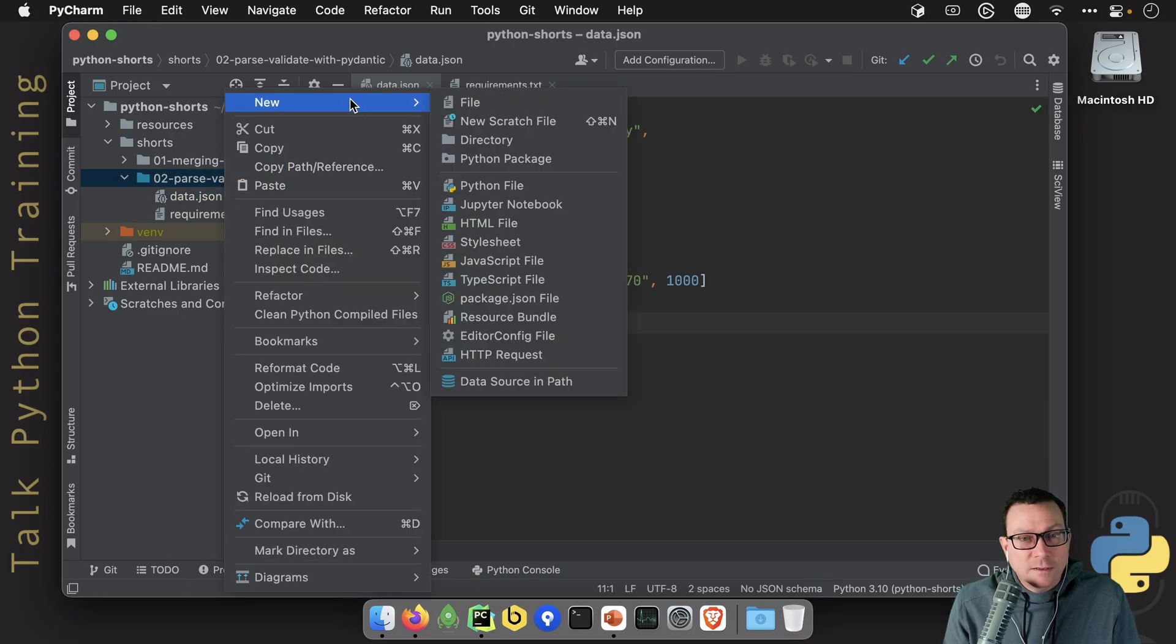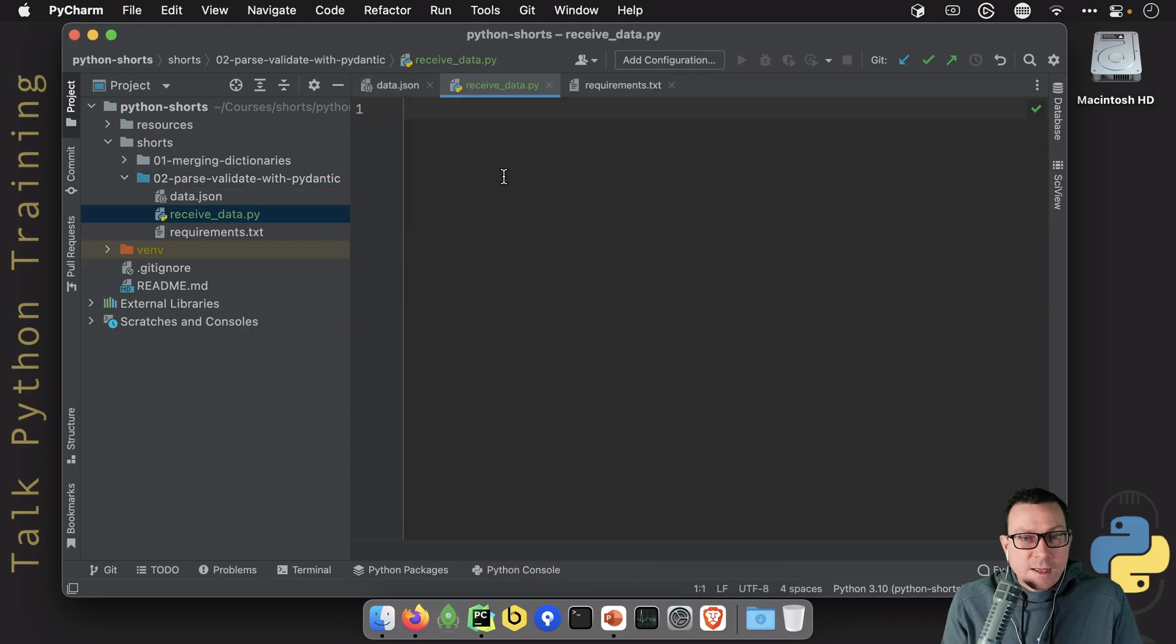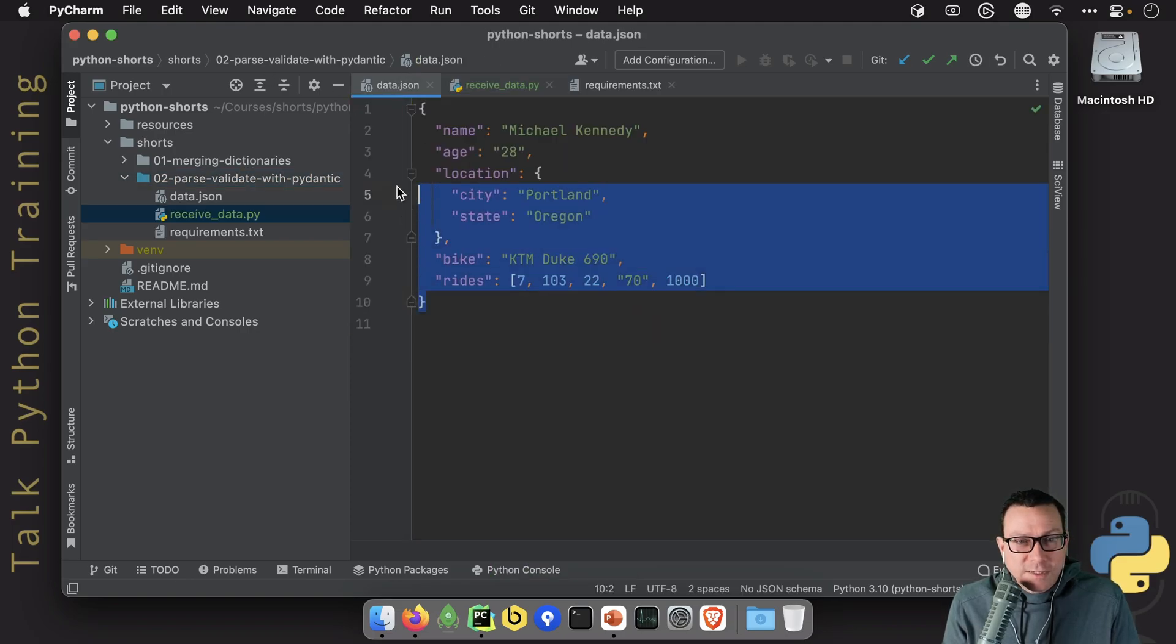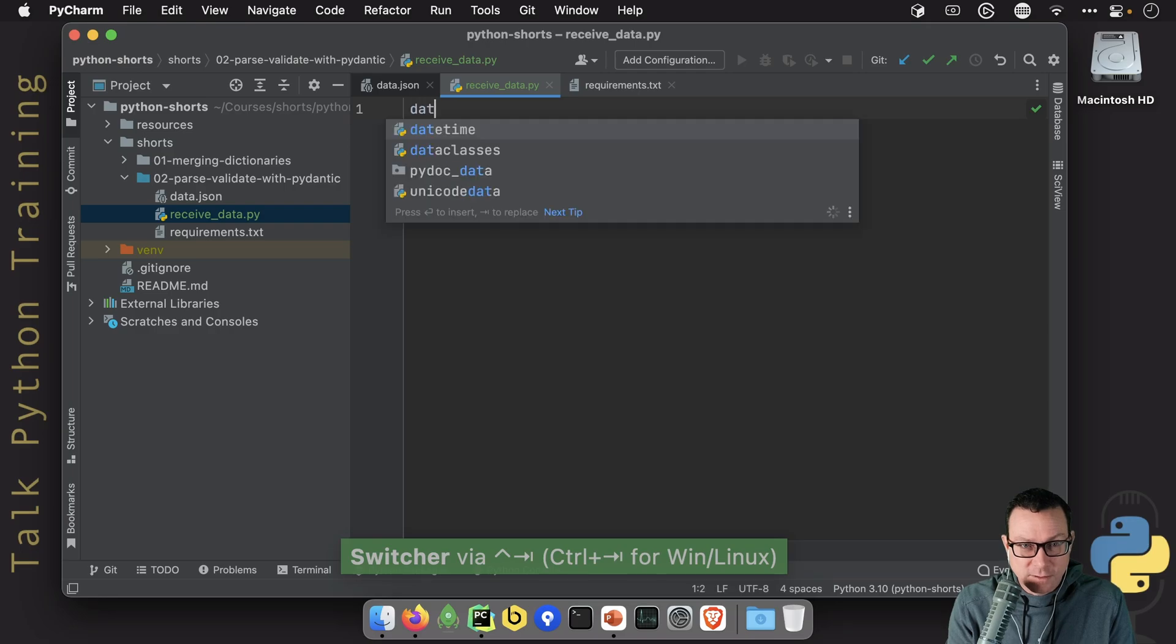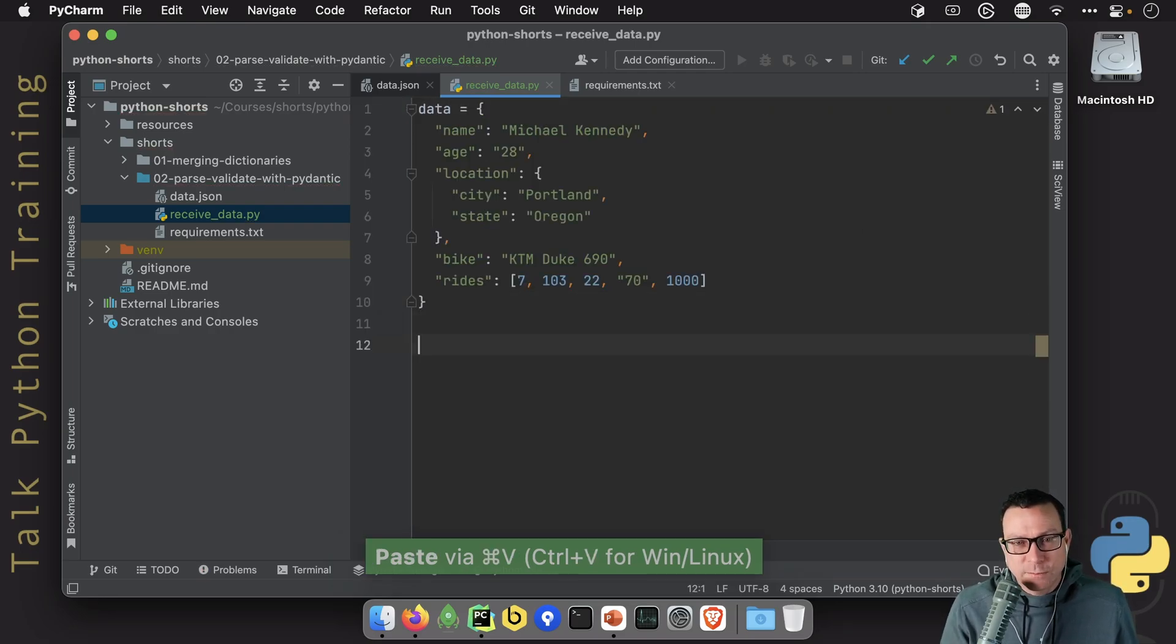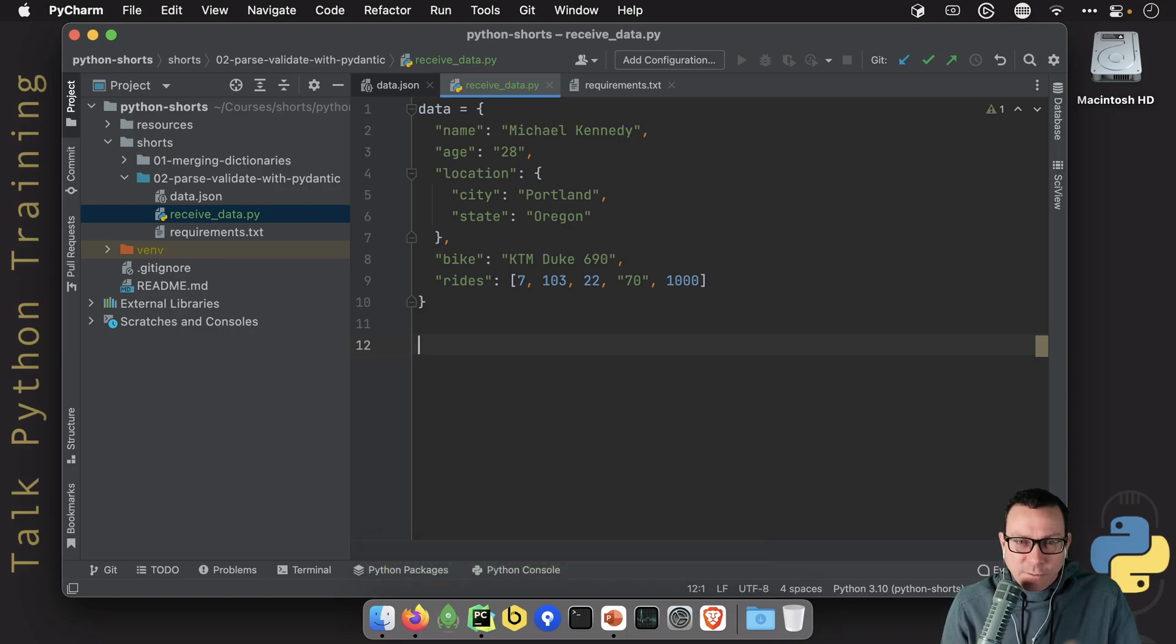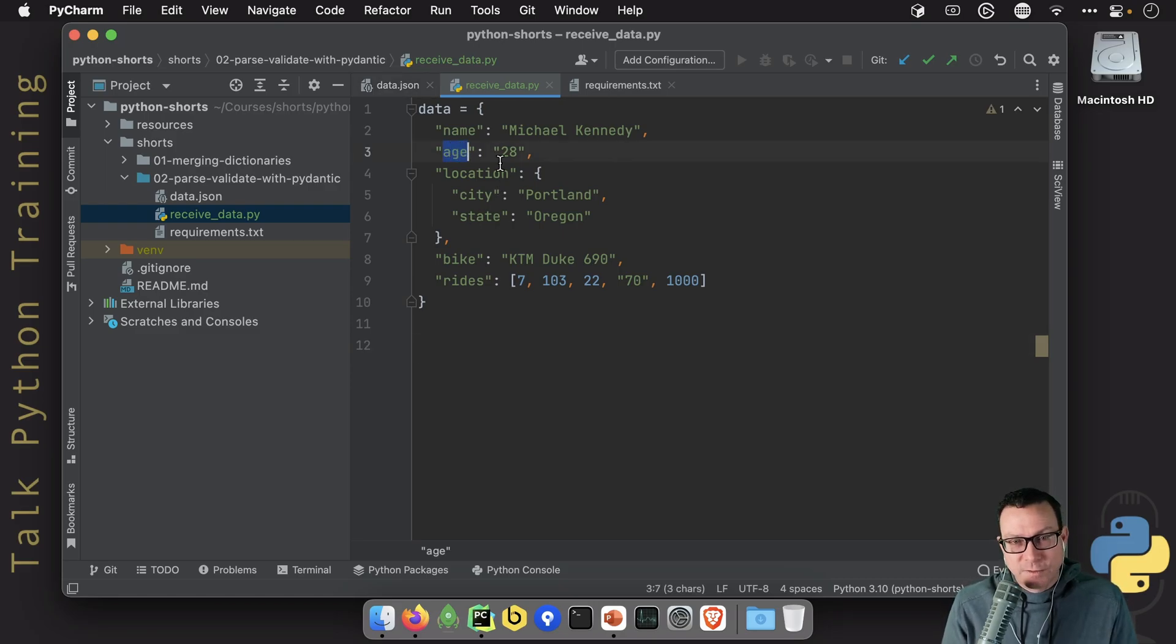So let's go create an app, and we'll just call it ReceiveData, and we're not going to talk about loading this data just yet. We're just going to come up here and put it into our code. Normally, you would get this from an API, as I said. So we want to parse this data. Now, if we look at it, there's a couple of things that maybe will stand out to you. For example, there's an age, 28. Who doesn't want to be 28, right?